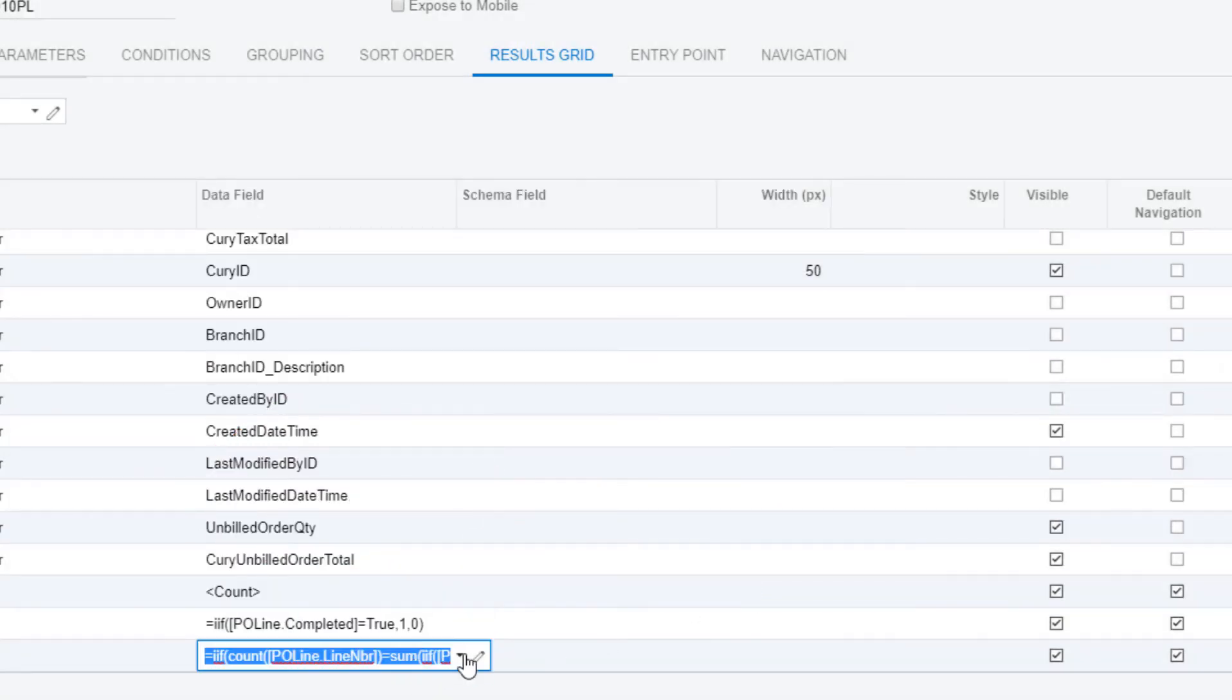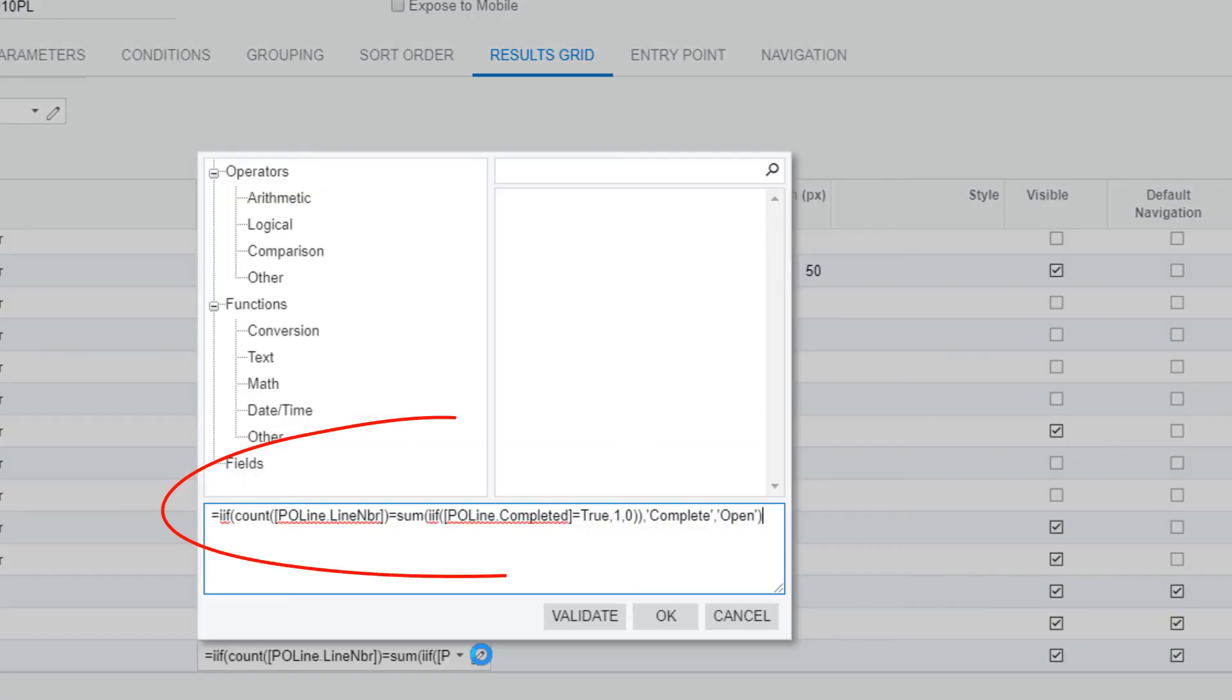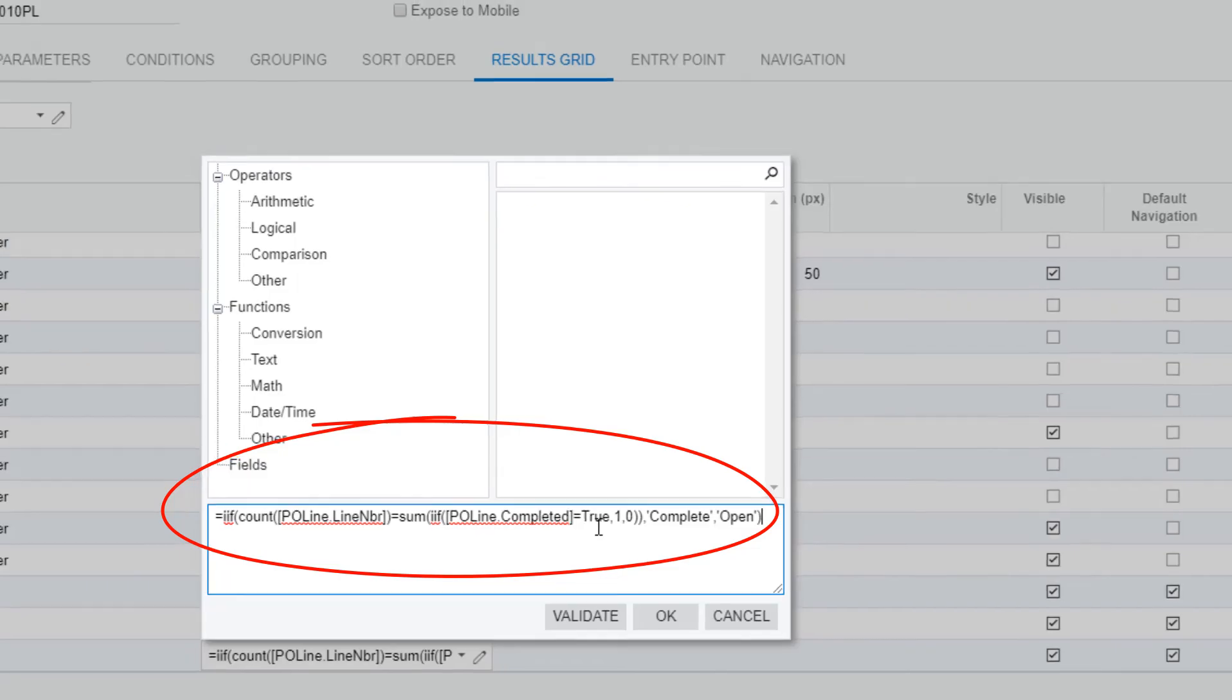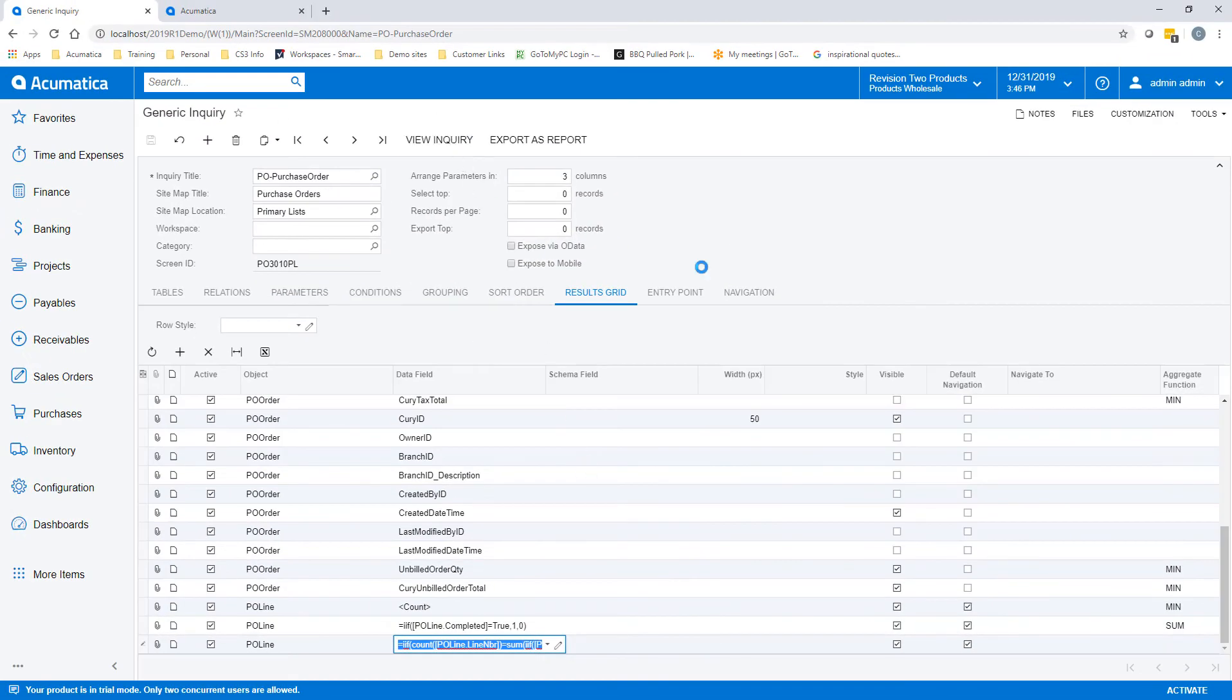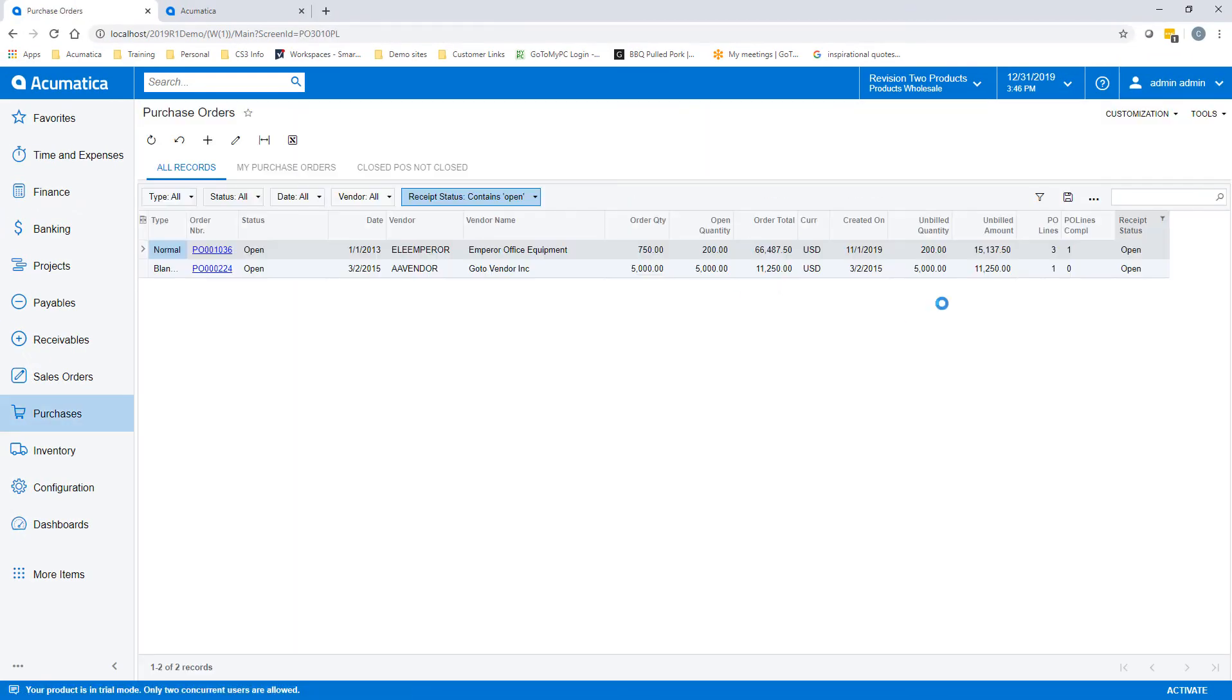In the second bit, we are trying to see if the receipt status is open or complete. Once we view our inquiry, we will get the results we want.